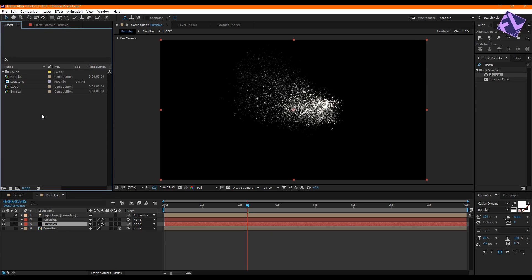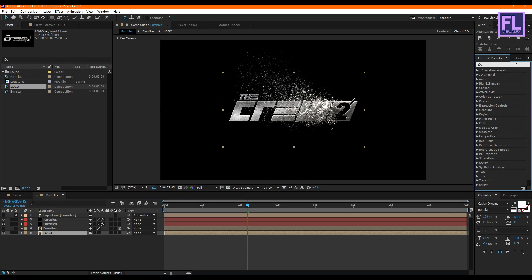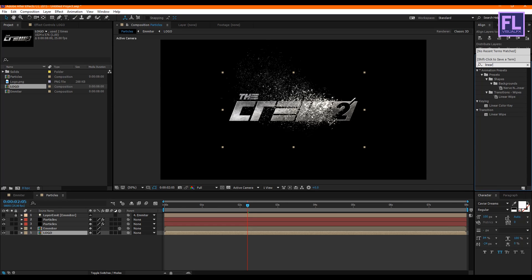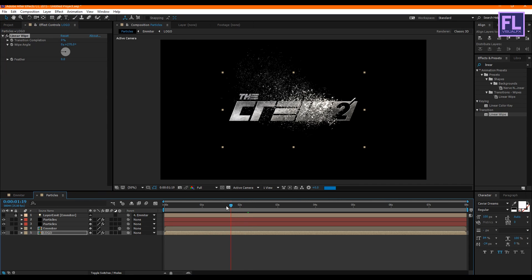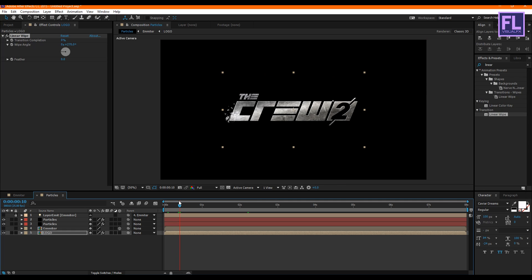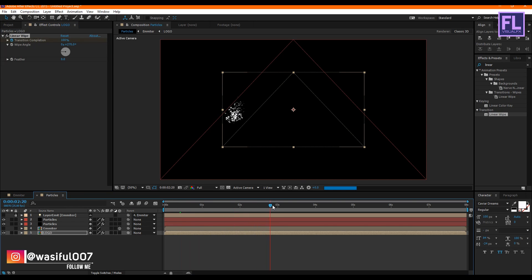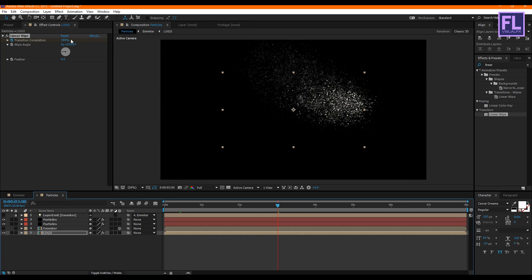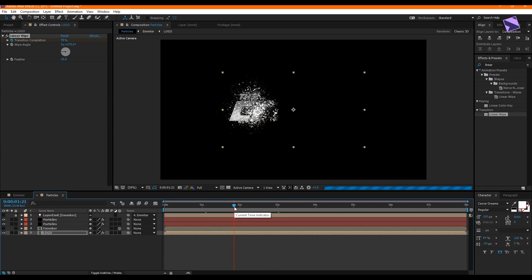Go to the Project window, select our logo comp, and drag it into this timeline. Then go to the Effect and Presets window, search for 'Linear Wipe,' and apply it onto the logo comp layer. Set the Wipe Angle to 70 degrees, then set a keyframe on Transition Completion. Go to around 3 seconds and set Transition Completion to 0. Also increase the feather amount to about 30.